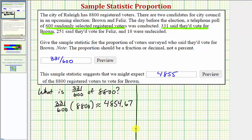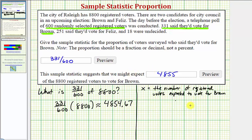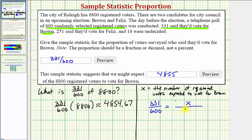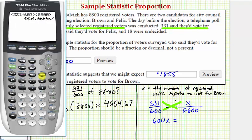Let's also set this up a different way, by using a proportion. Let x be equal to the number of registered voters expected to vote for Brown. Using our sample statistic, we know that 331 voters out of 600 will vote for Brown, and this should be equal to x out of the total number of voters, which is 8,800. We can cross multiply and solve for x, meaning 600 times x must equal 331 times 8,800, which is equal to 2,912,800.